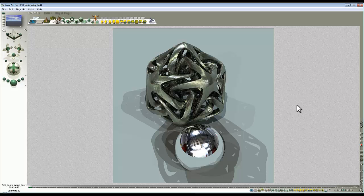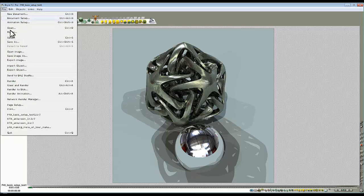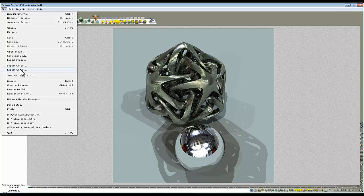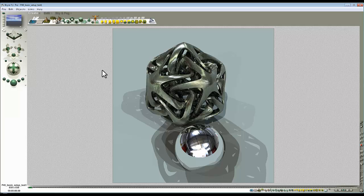So if we wanted to export this object with the material on it, you could just go File and Export Object and it would export with some exported textures as well, but Bryce's exporter doesn't really do that good a job and it's better to take control of it yourself.